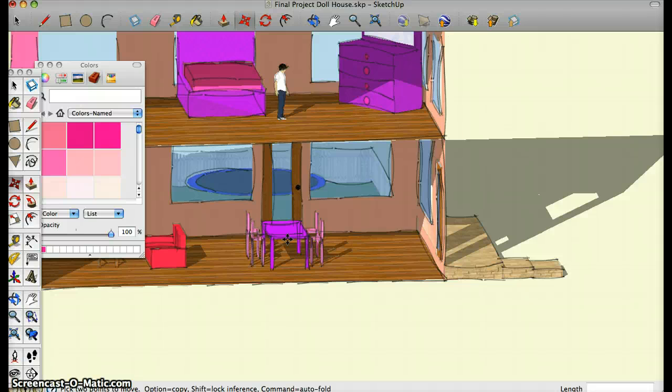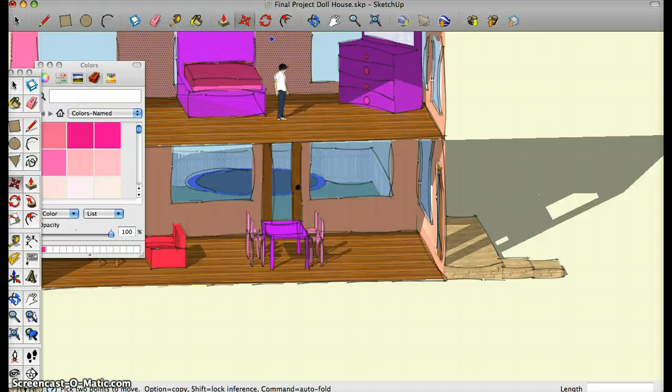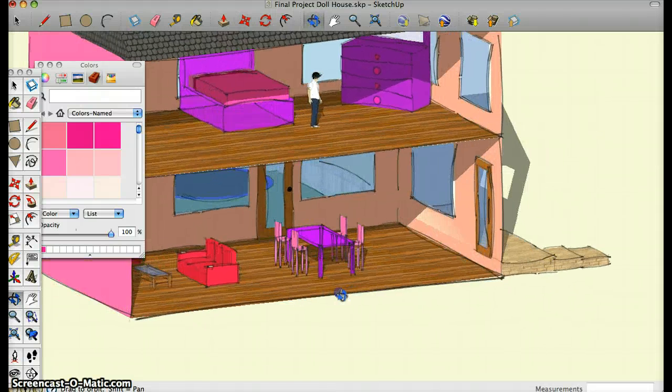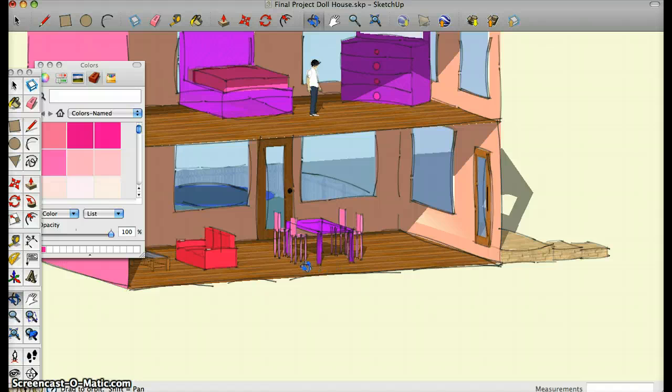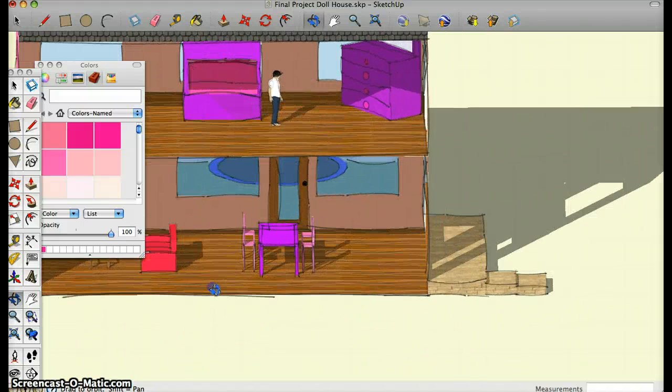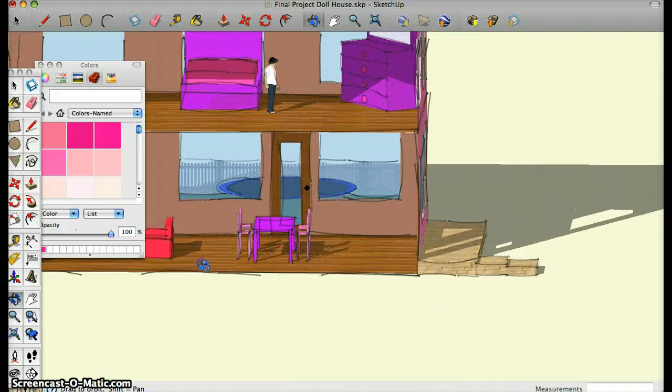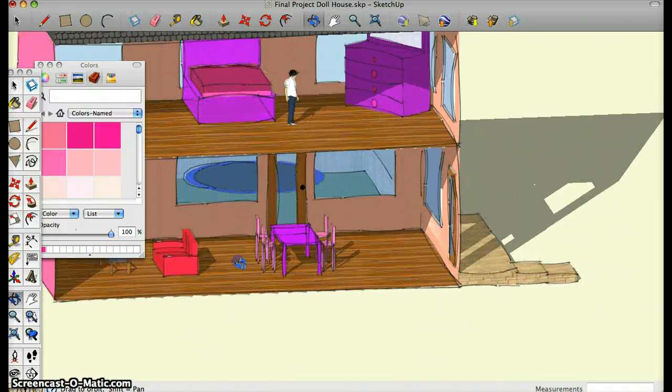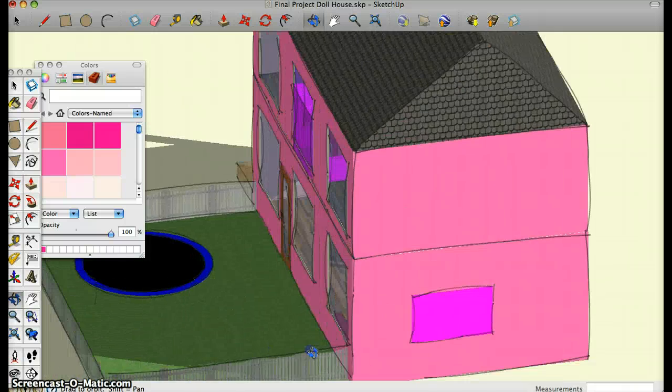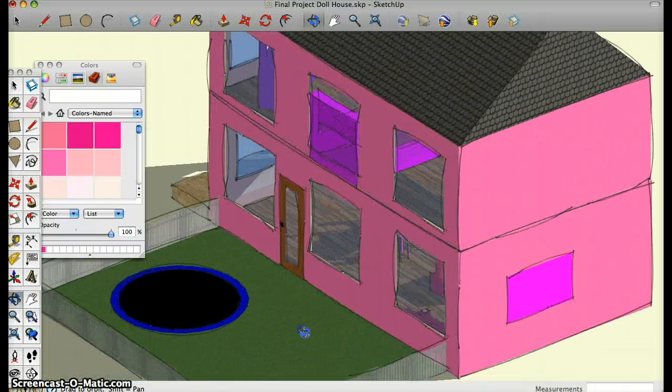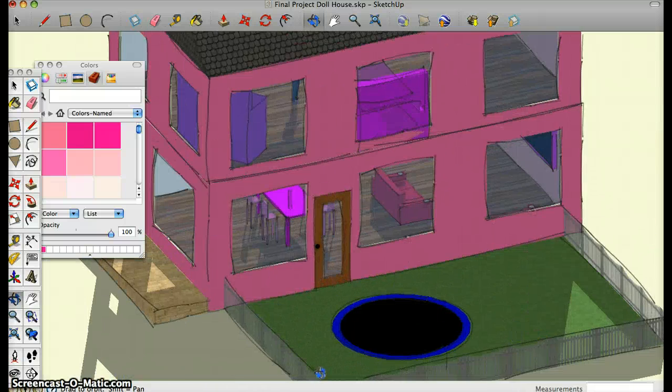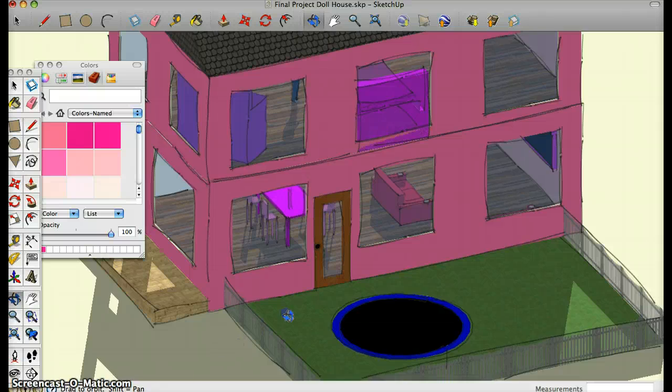I use ten different shapes as you can see. They're all in different components such as my table and chairs, my couches, my TV, dresser, windows, trampoline, door, everything like that.